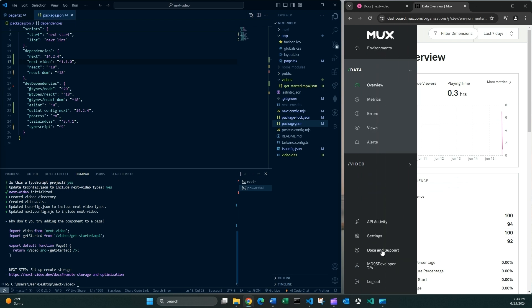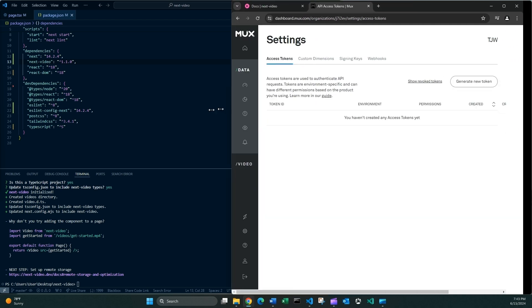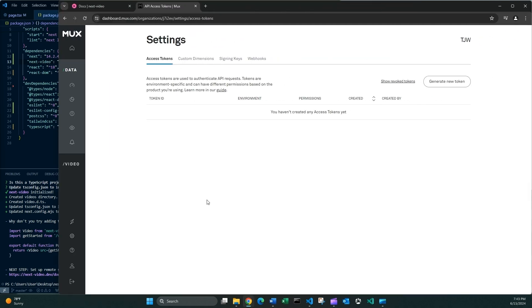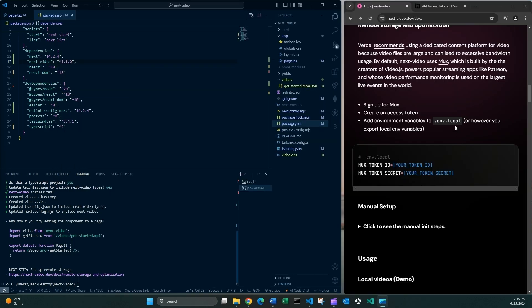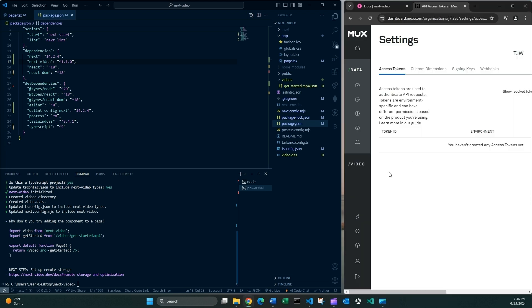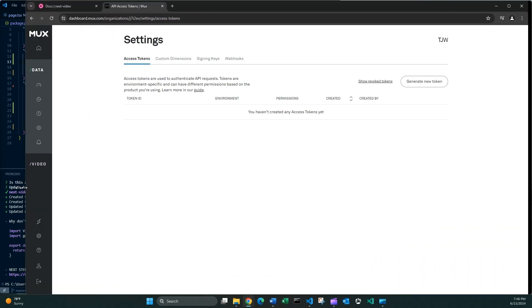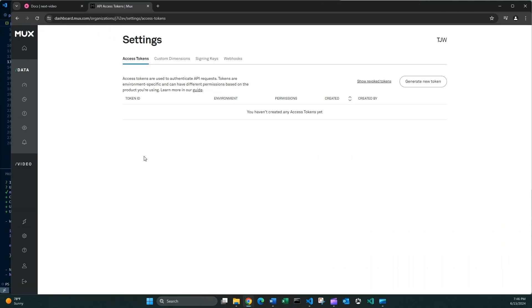Now you can go to Settings, Access Tokens. And this is the important part. We need to generate a new token. And we need to store this token inside the .env local file. And as you can tell, all I'm doing is following the documentation. So I have signed up for Mux. And I now need to create an access token. That's what I was showing you. So let's bring this up.